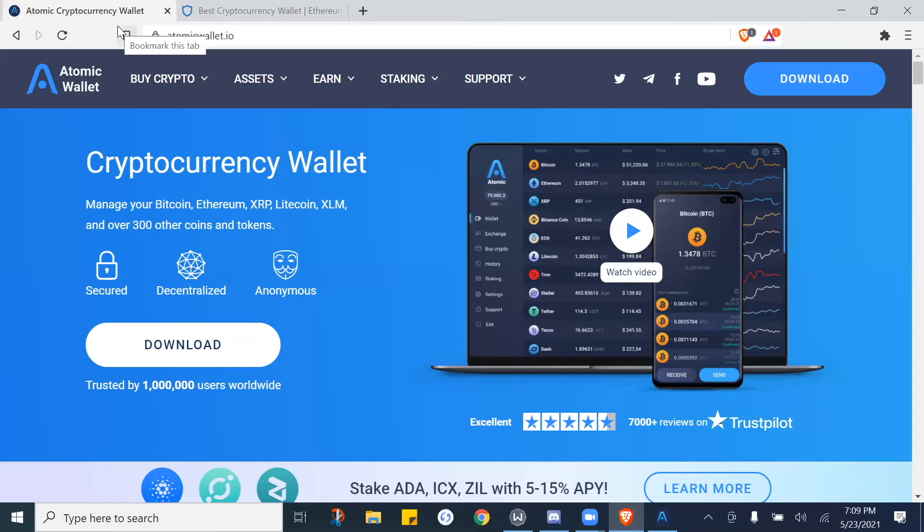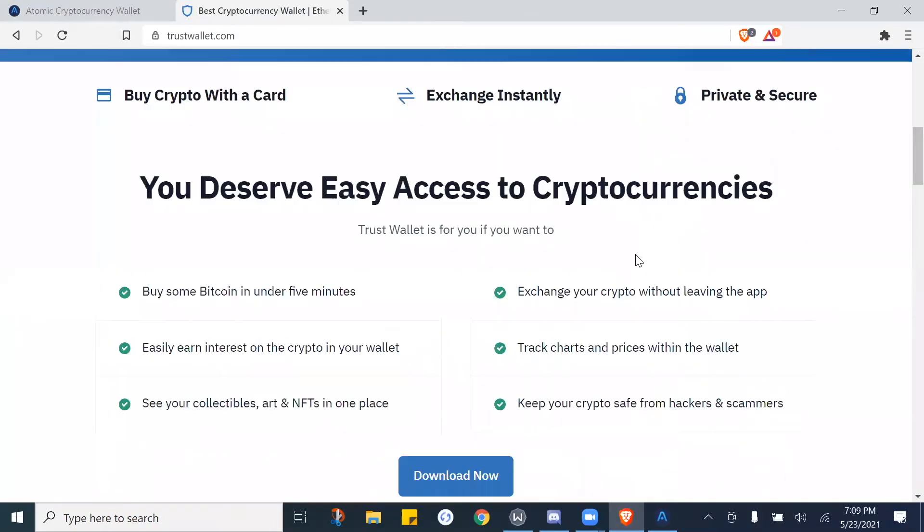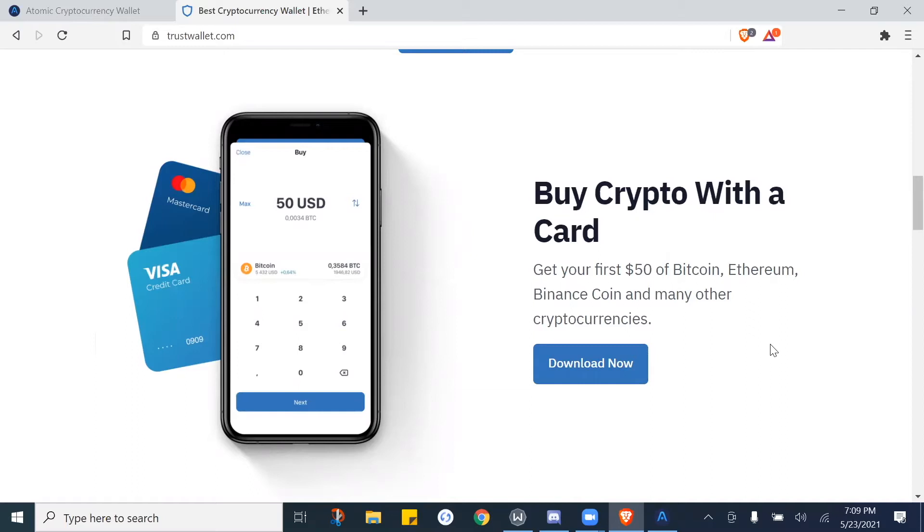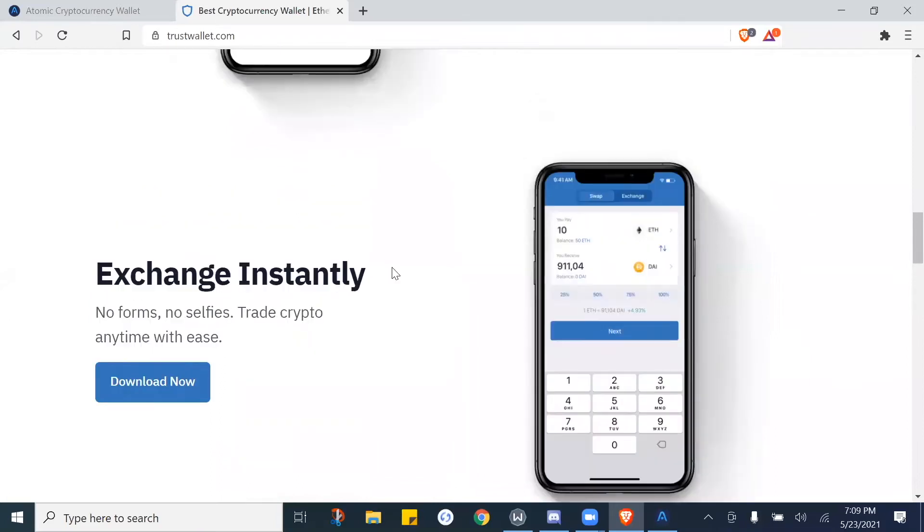The other reason for having it is just the additional features and support it gives you. Many of the wallets give you benefits as far as you're able to purchase coins directly in the wallet. Trust Wallet, for an example, as you can see, you can use your debit card and your credit cards, which isn't a big thing. A lot of places won't let you use credit cards, but you can actually use debit cards and credit cards in Trust Wallet and Atomic Wallet if you want to buy currencies.